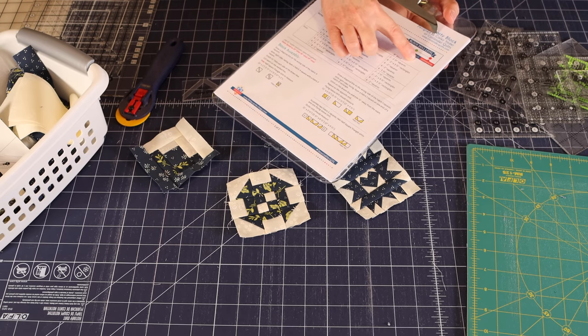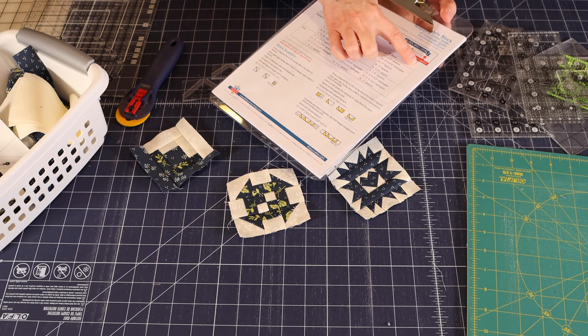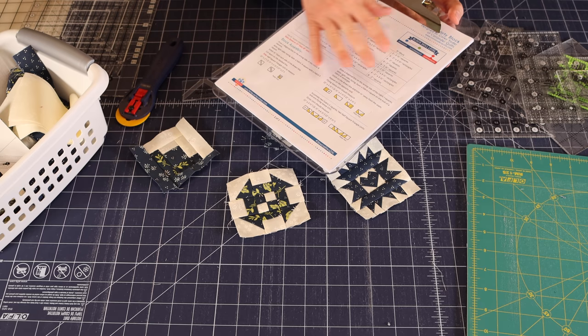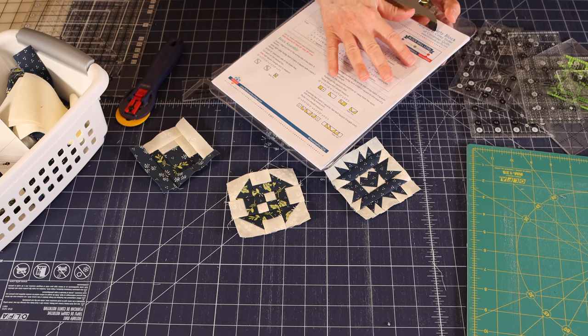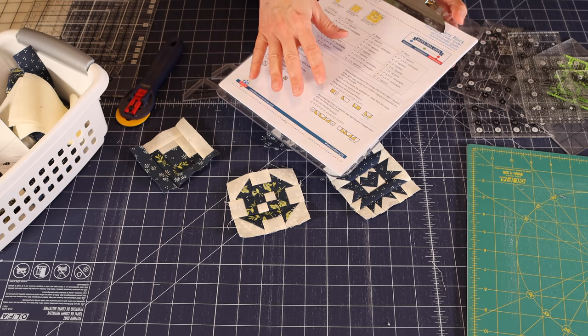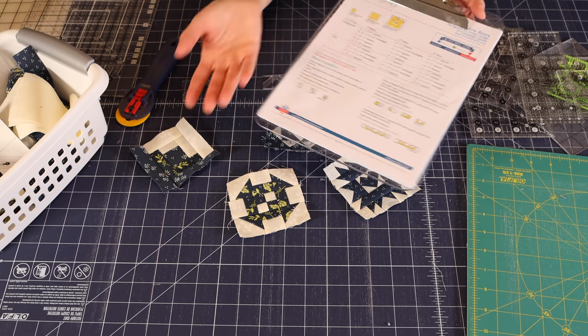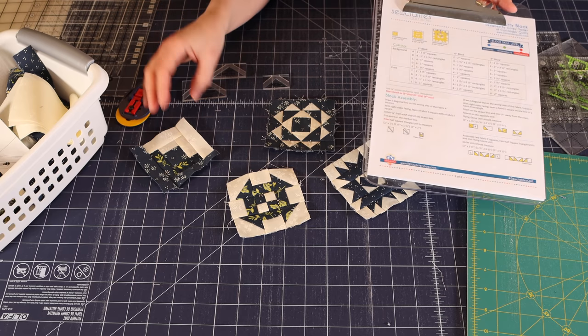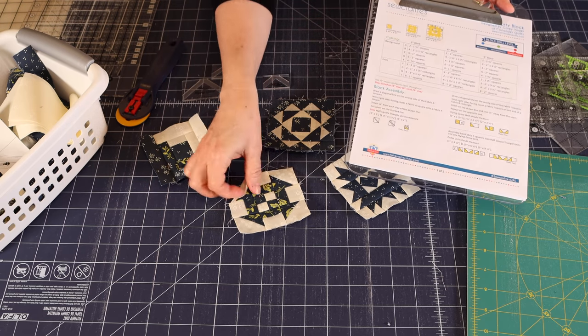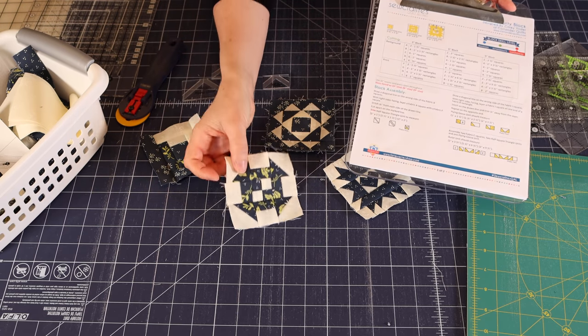And this is just a great way to keep on track. Another thing with these patterns is they've got them rated beginner, intermediate, and experienced. So if you feel like you want to stay away from the experienced, you could always make doubles of a more simple block and put those in your quilt.